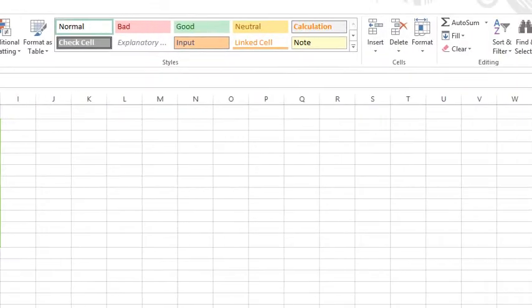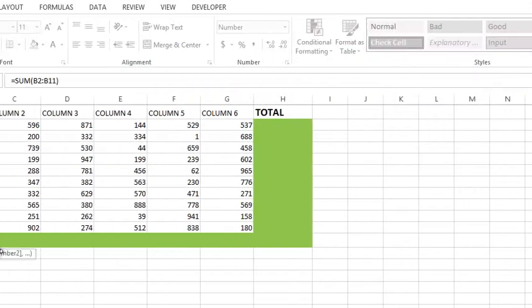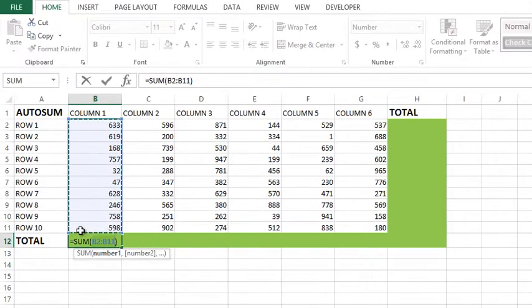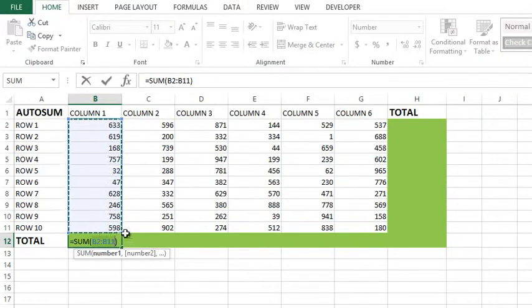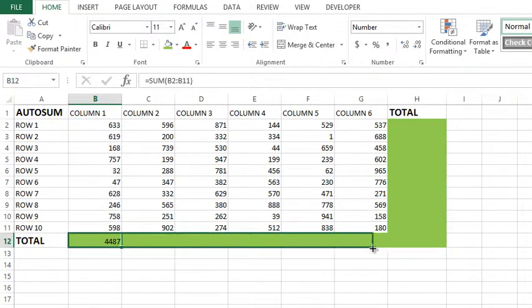Some of us might use AutoSUM in this manner: I'm going to click at the bottom of the first column, and then on the Home tab over on the end you have a button called AutoSUM. If I click that, it basically asks me and says do I want to add up B2 to B11 in this particular example. So if I hit enter, it puts in the total.